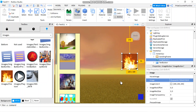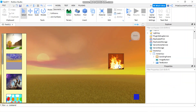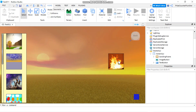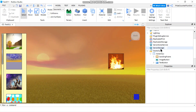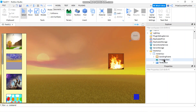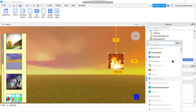Now I only have one image, so I can't do the hover and press images directly. Either I could Photoshop the image to a different color, or I can write a script to change the color. So I'm going to go to my image button and add a Local Script.